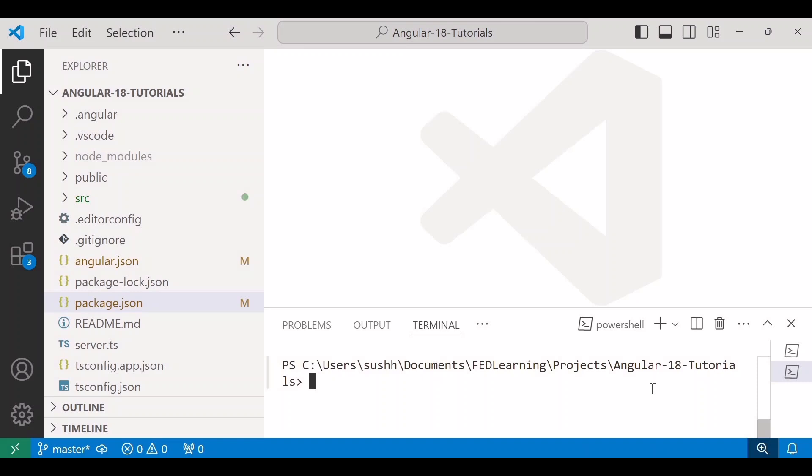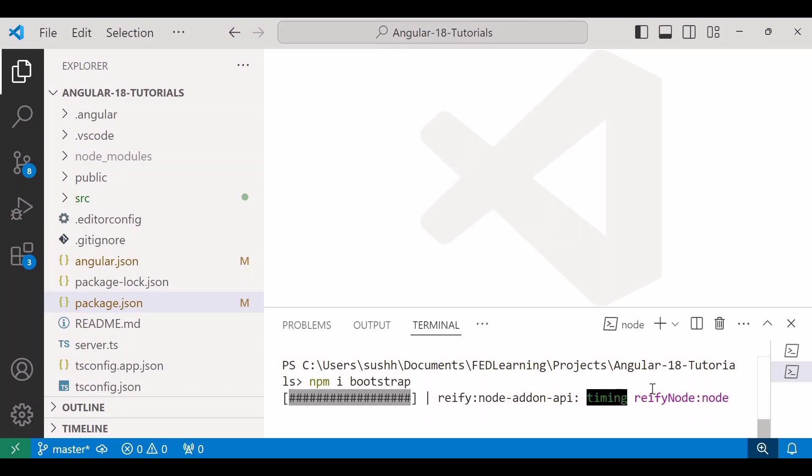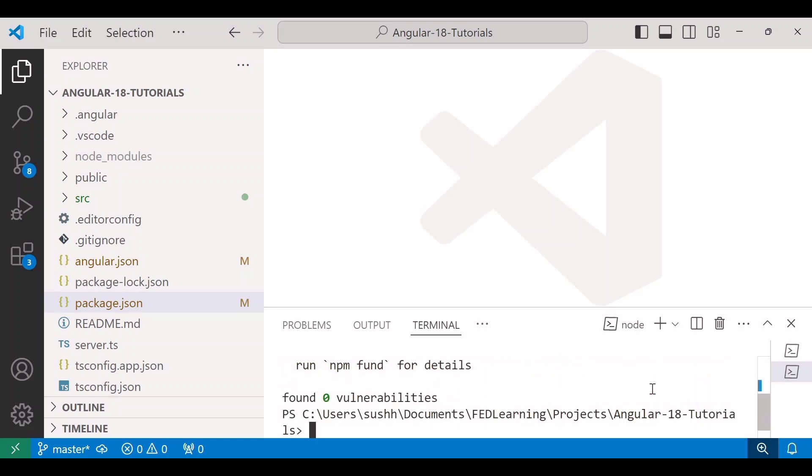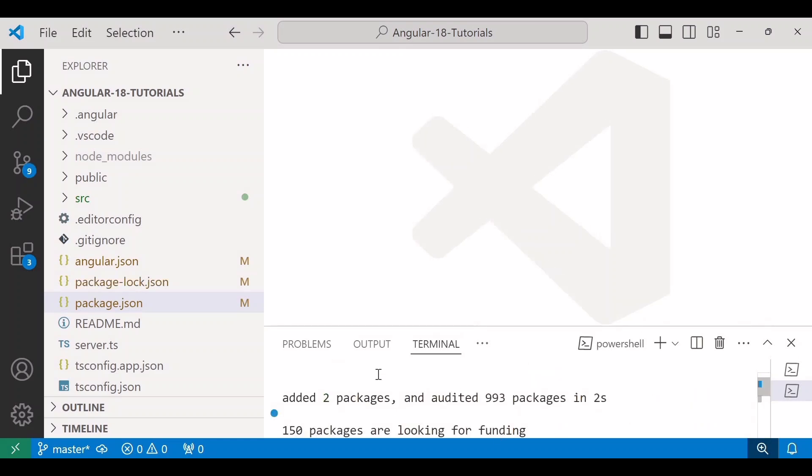Now as per our first step, I'll use the npm command to install bootstrap. And the command is npm install bootstrap. And hit enter. The installation will take a few seconds depending on your internet speed.